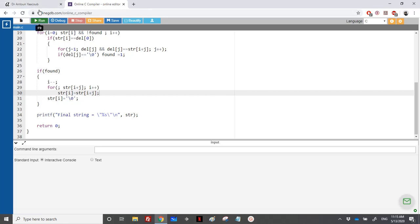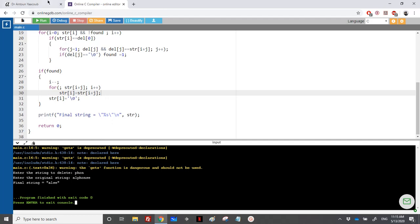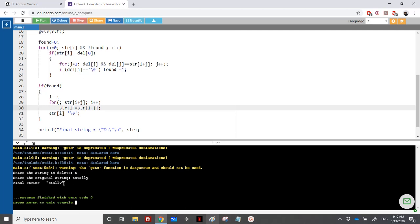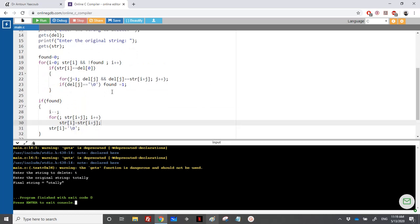Let's run with the same example: delete 'phone' from 'alphonse' — we get 'alse'. Let's also try 'totally' — and yes, it's correct. It's not difficult because you've already done all these parts separately. If you have any questions, do not hesitate to write to me and I will answer. Thanks for watching.